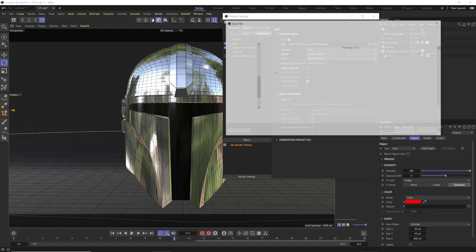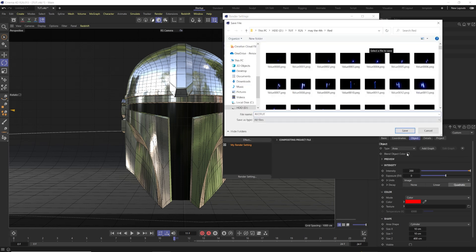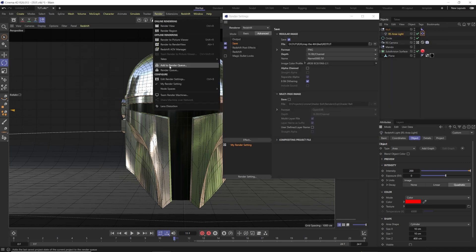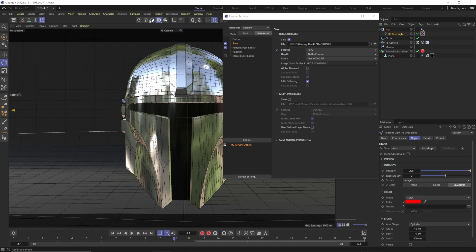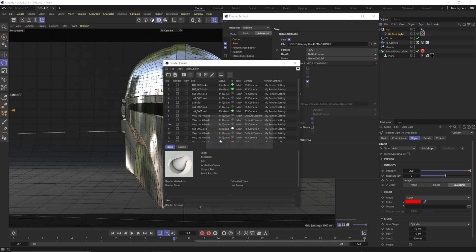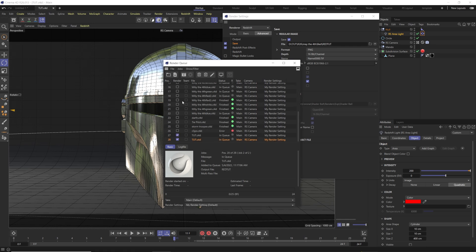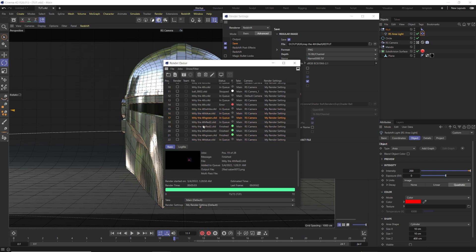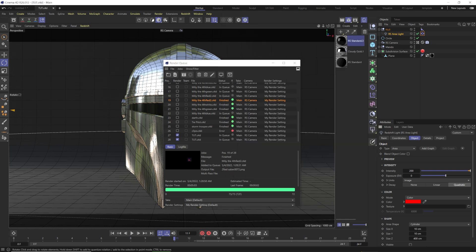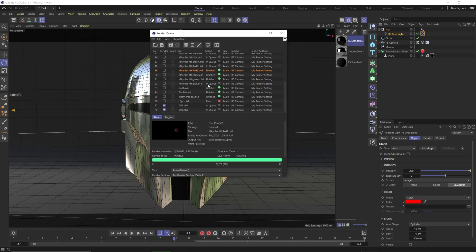In the render view output, make sure you have it set to all frames and save it out with a name for each color. Then go to the Render tab and choose Add to Render Queue rather than rendering to the picture viewer. You'll need to save your project, which is fine. Here I have the white, blue, green, and red versions. You can queue them all up and hit the play button to have it work through all of them — much better than opening each one individually.